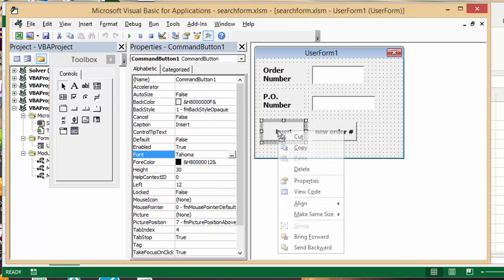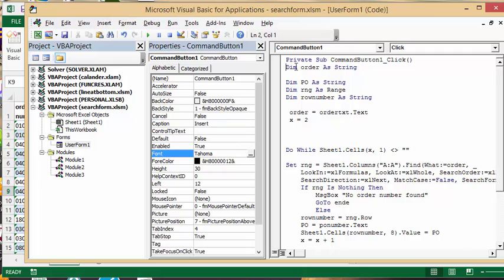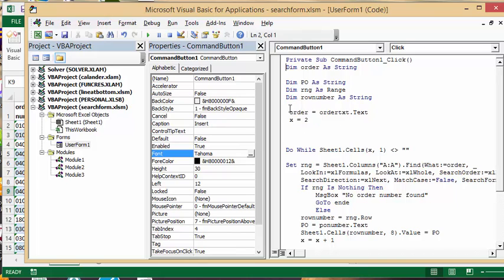So let's right click on the insert button and then let's go view code. So here we have my code for it. What I have done is I have defined order as a string, I've defined PO as a string, and I've defined a range RNG as a range and row number as a string. So what I've done is I've called order my what I receive in my text box order.text, and then I started because I have headings at the top of my sheet here, I started as x equals two.